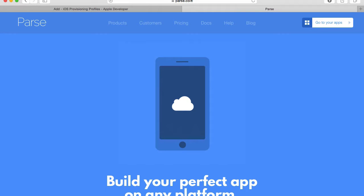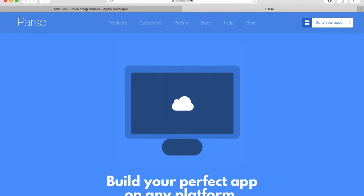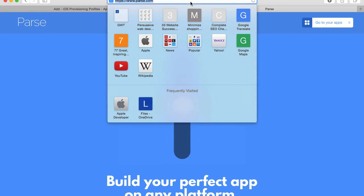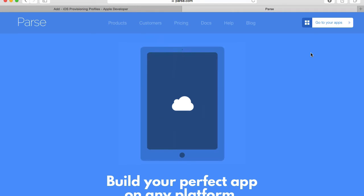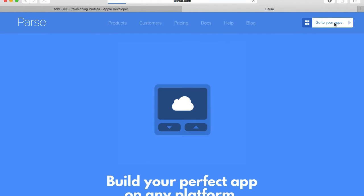In this video we will configure our Parse application to support push messages. Please go to parse.com, login into your account, and click on go to your applications dashboard.